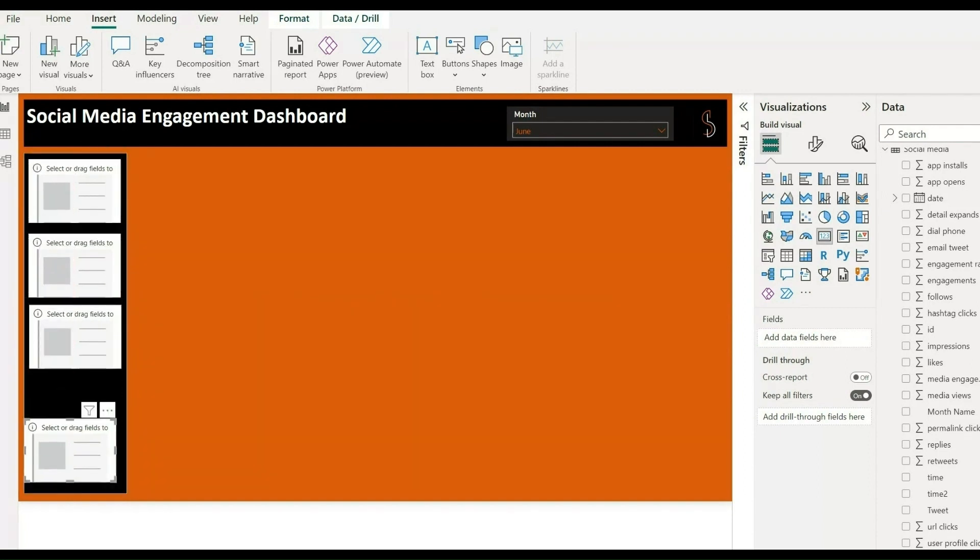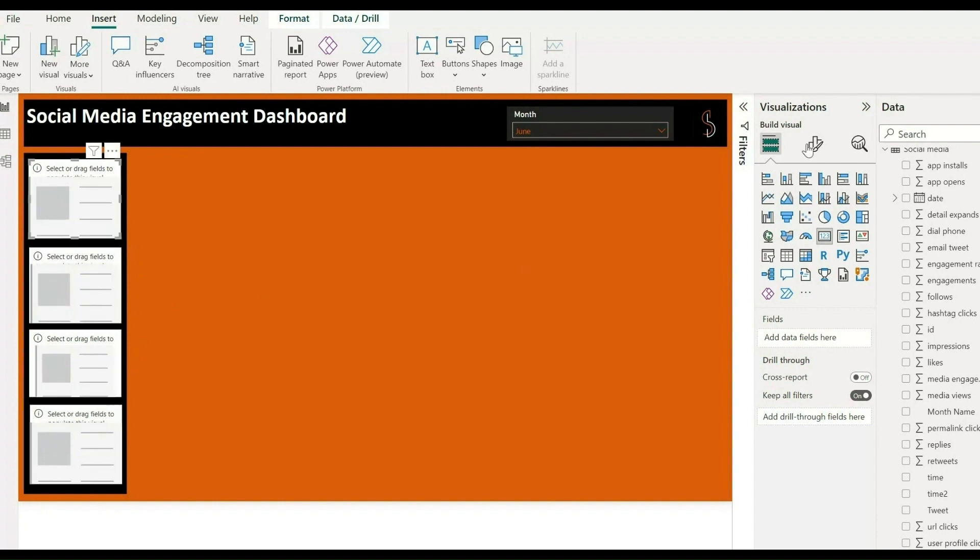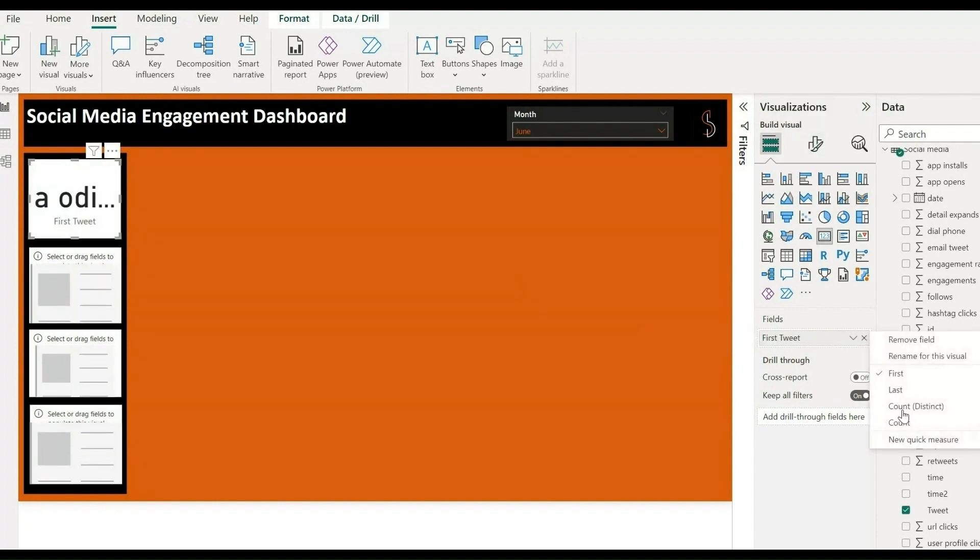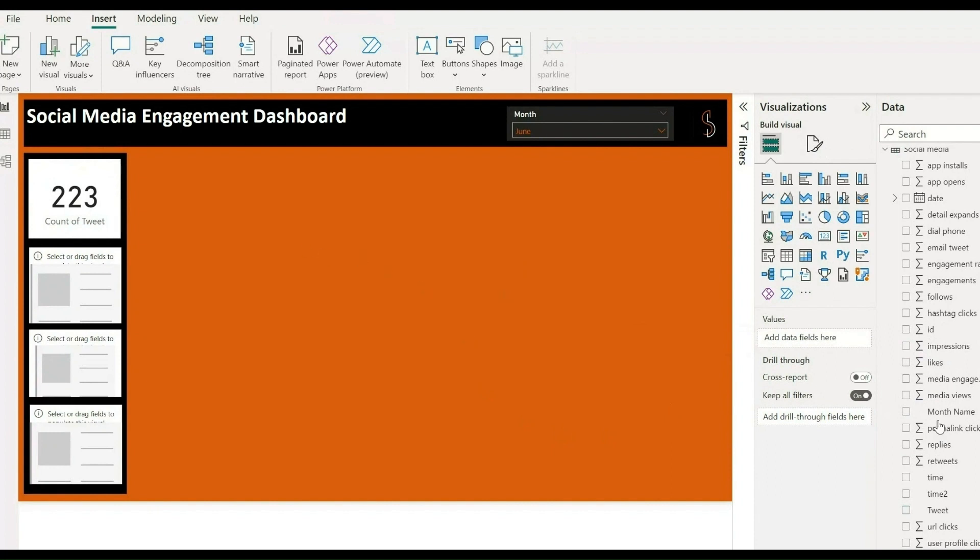Simply drag and drop a tweet over here for the count, and then drag and drop and select average for the impressions.